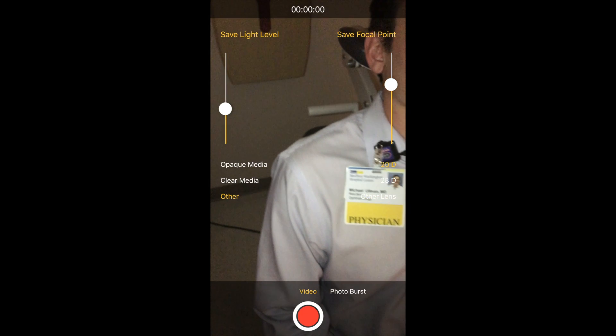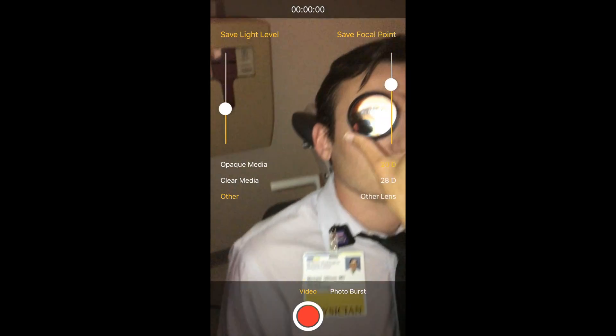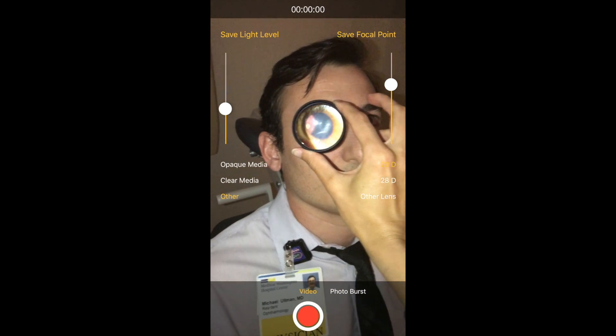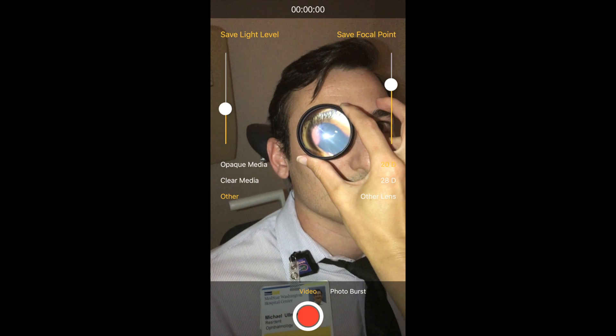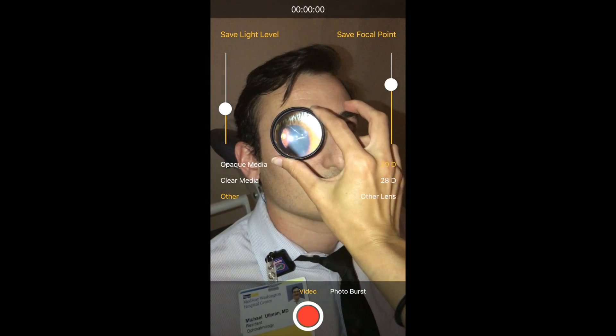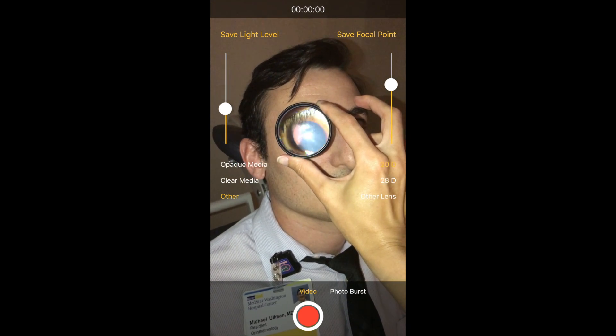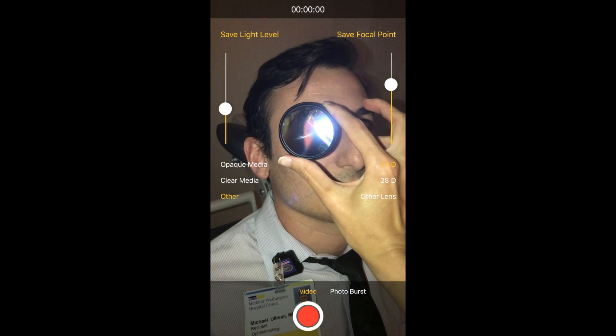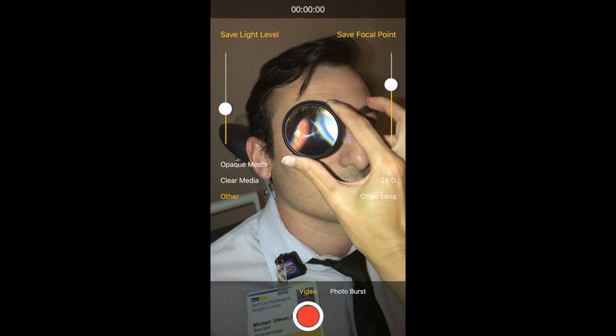As you can see at the bottom, it's now switched to video mode. You want to do the same thing: get your light level ready and get your focal point in the correct spot.